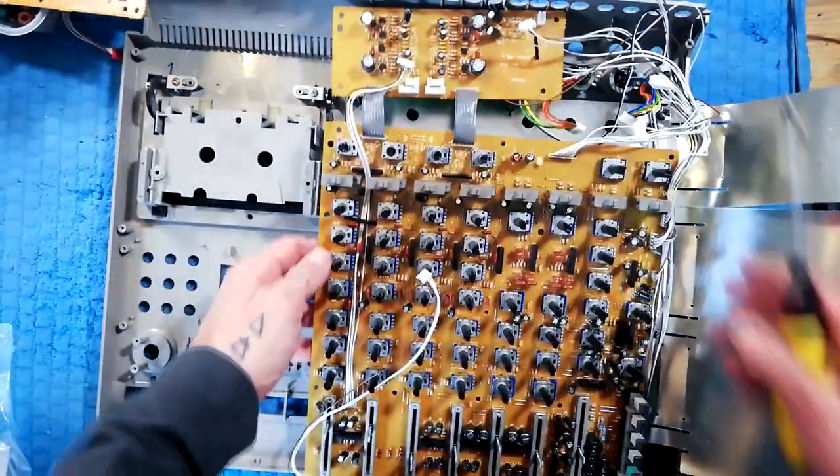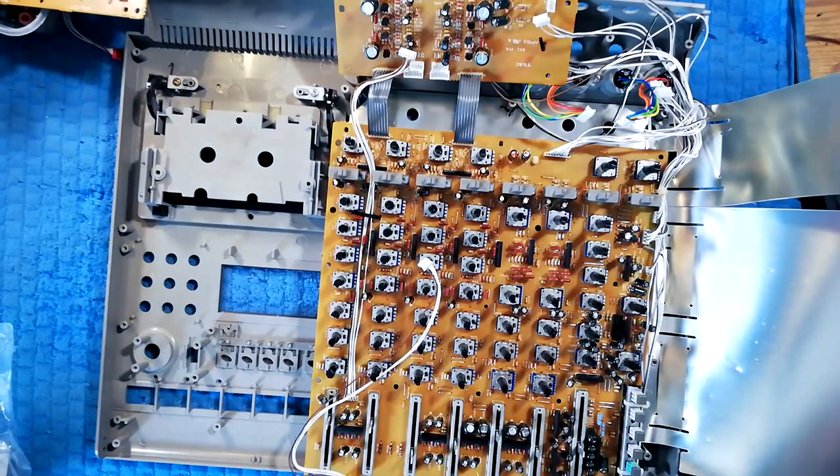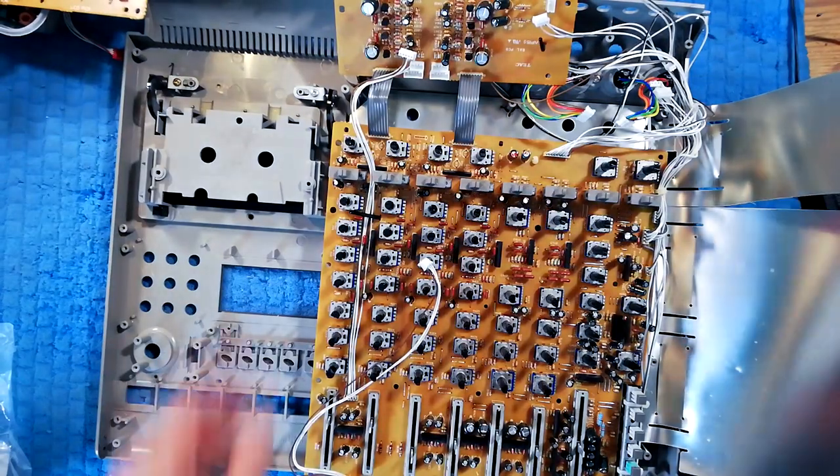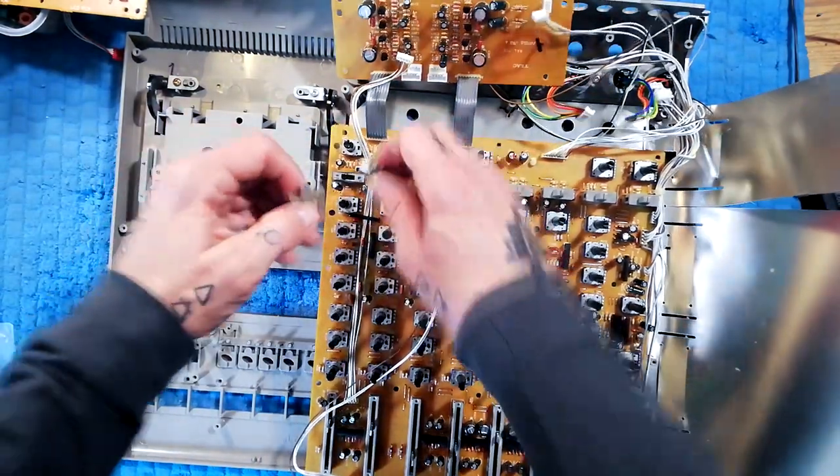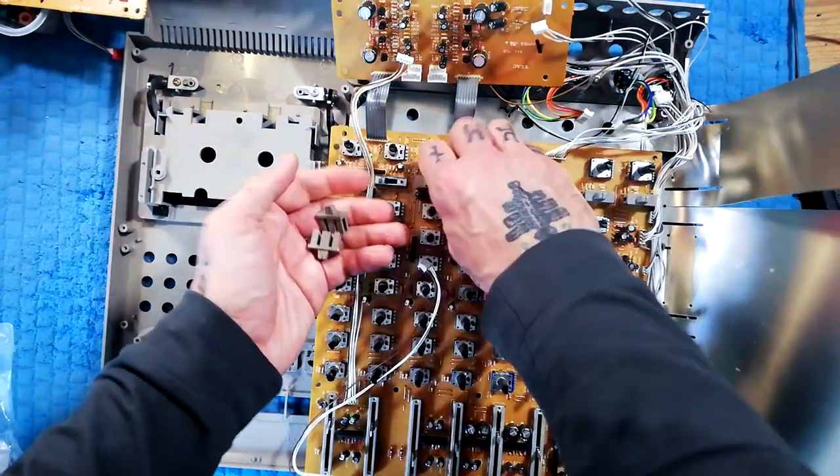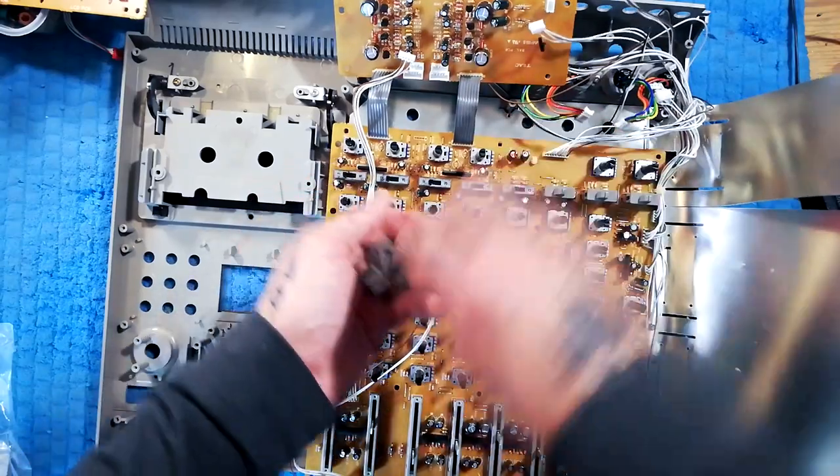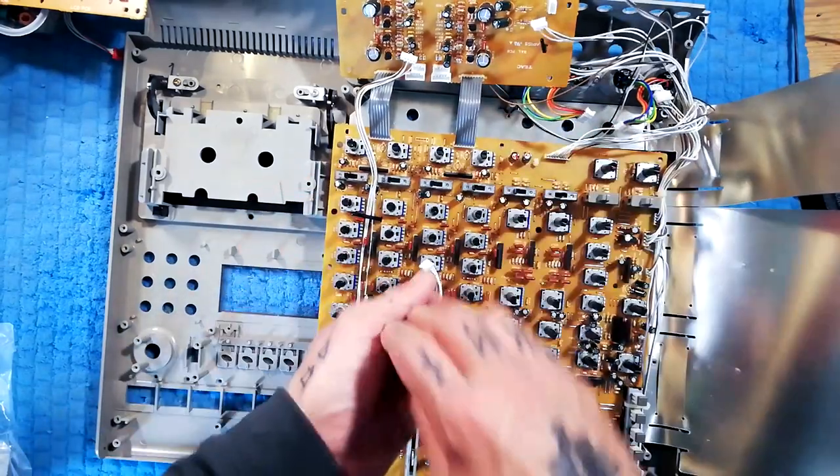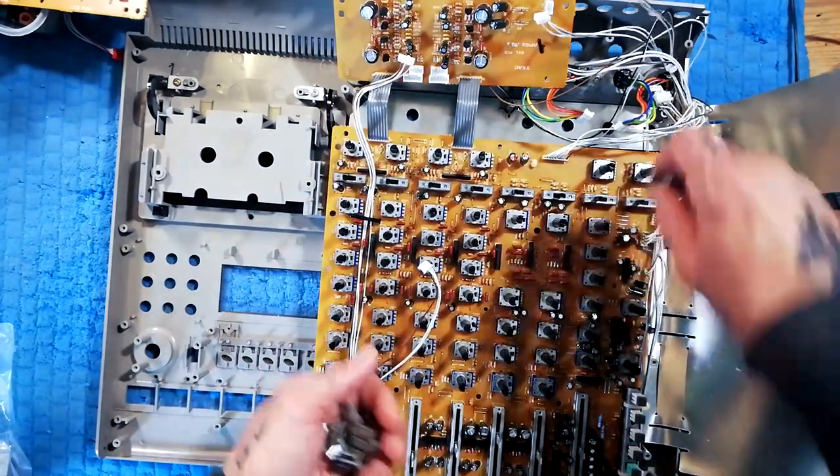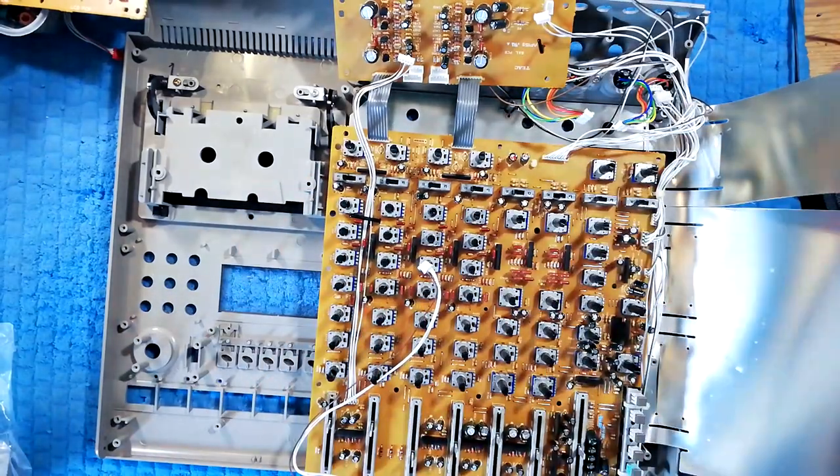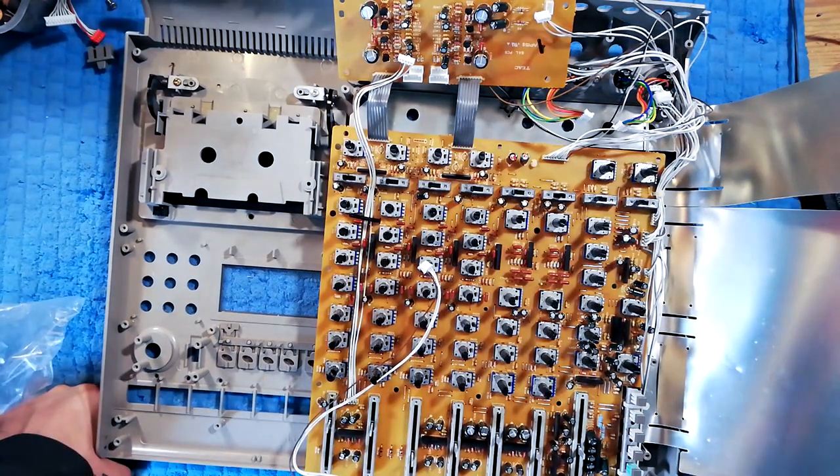Okay, so that then comes out like that. You can see there's quite a bit of grime that's accumulated in these plastic caps for these switches. I'll probably give them a good old clean.